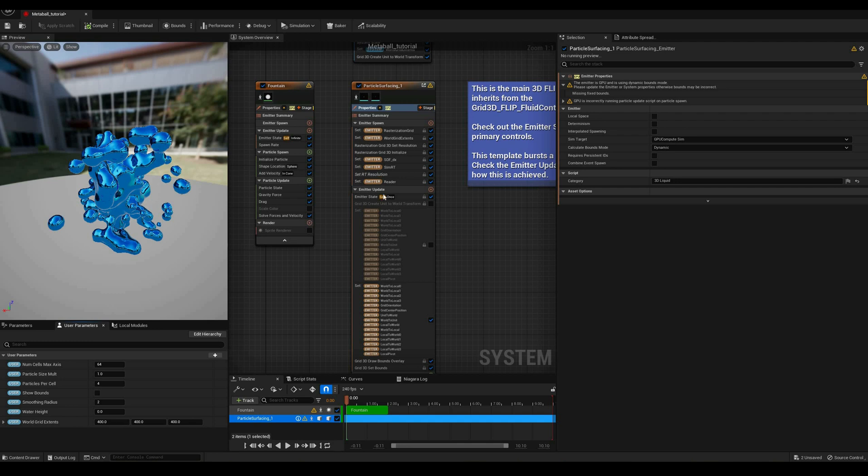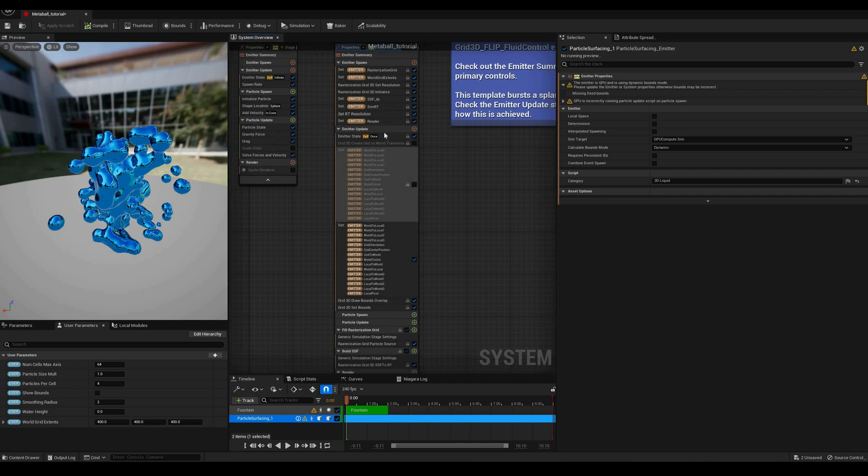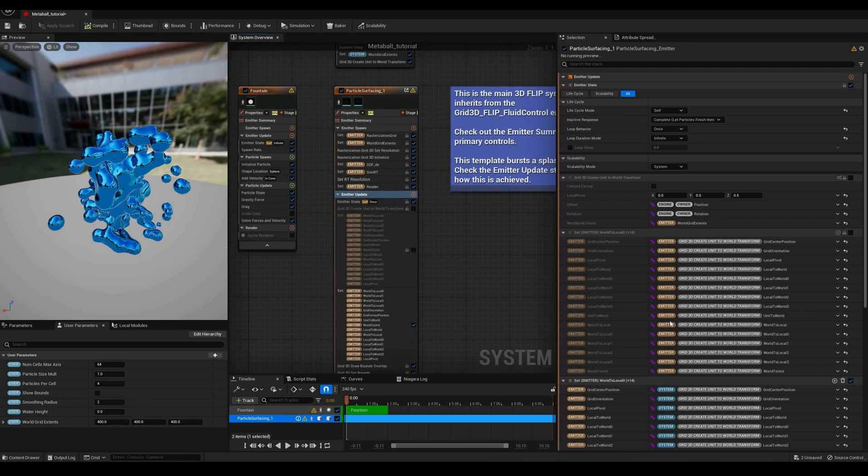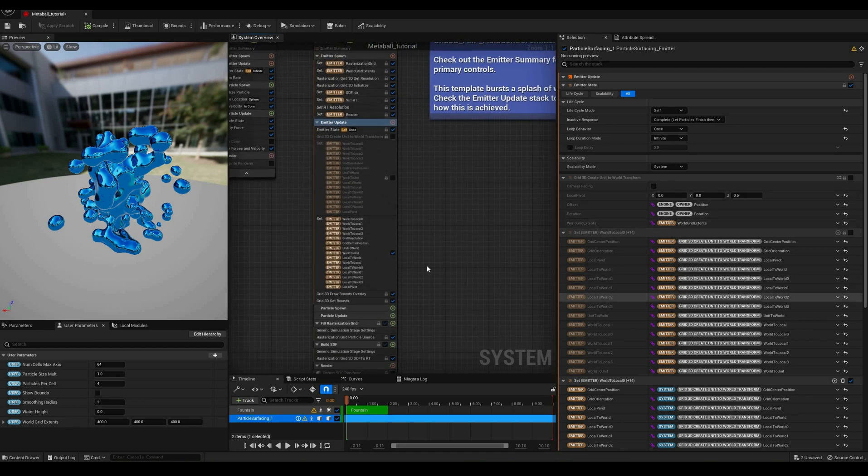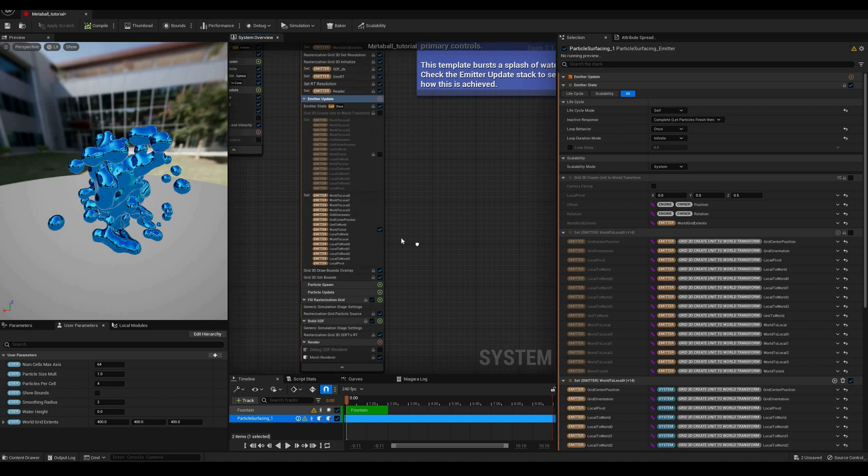These two big chunky set modules are used to pre-calculate sets of transforms that will be passed to the material. Since for this tutorial we aren't going to make any changes to the base material, we can leave all of this as it is.